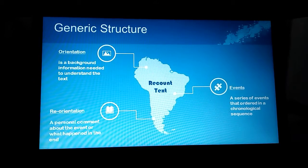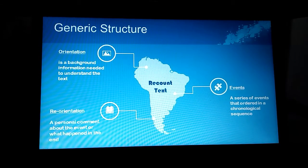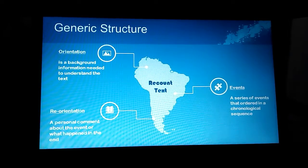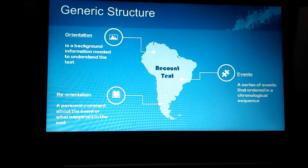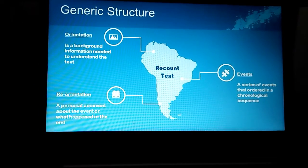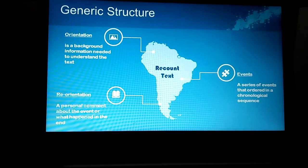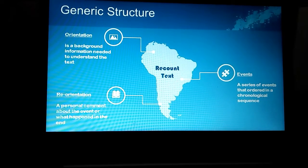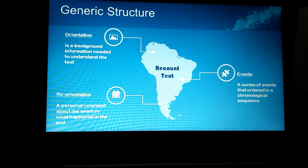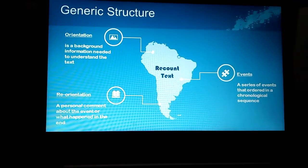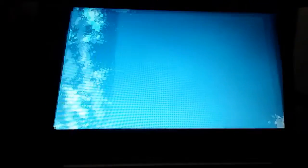The next one is reorientation. Reorientation is a personal comment about the event or what happened in the end. In this part is the closing of an optional story. Reorientation can contain moral lessons, suggestions, or teachings from the author.